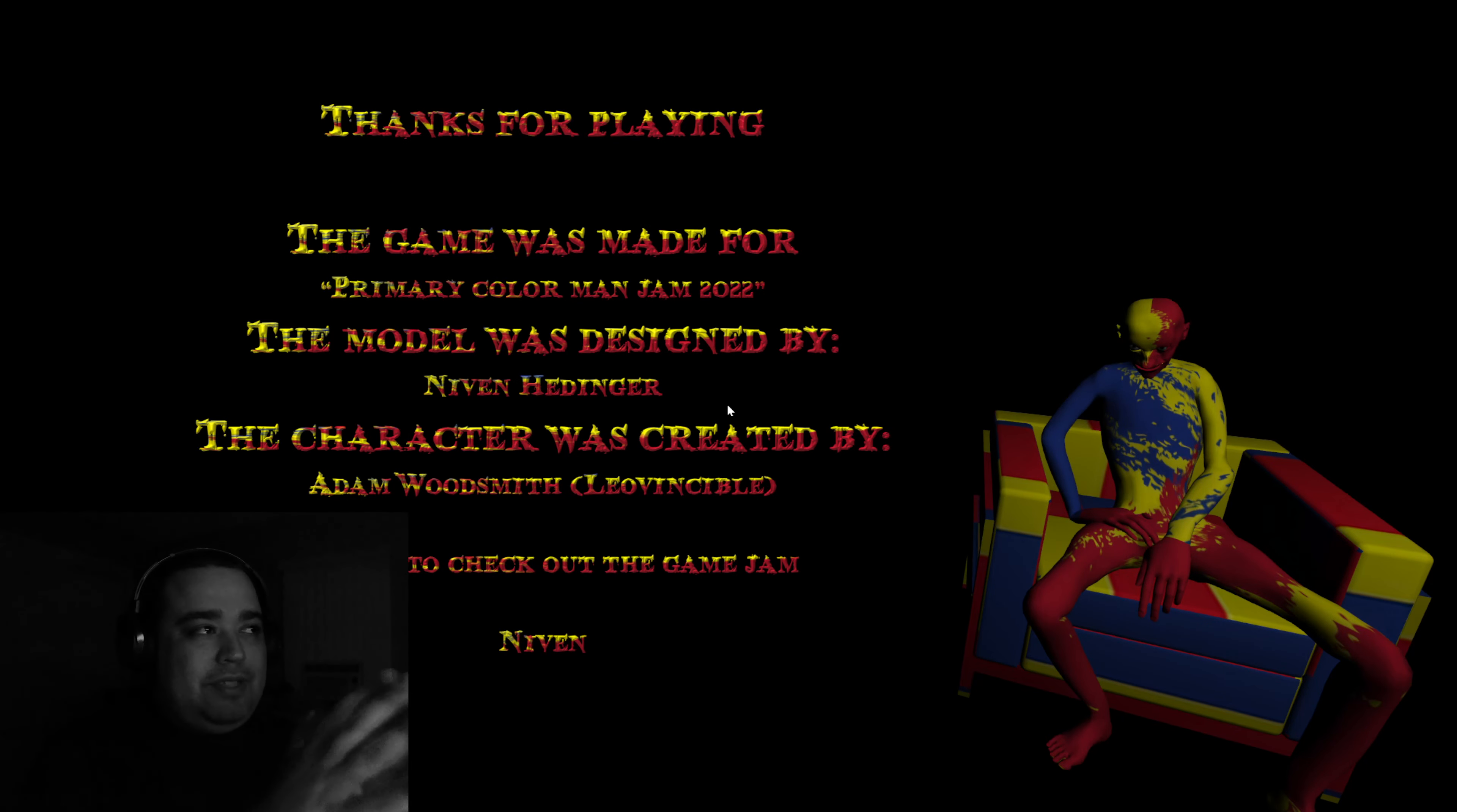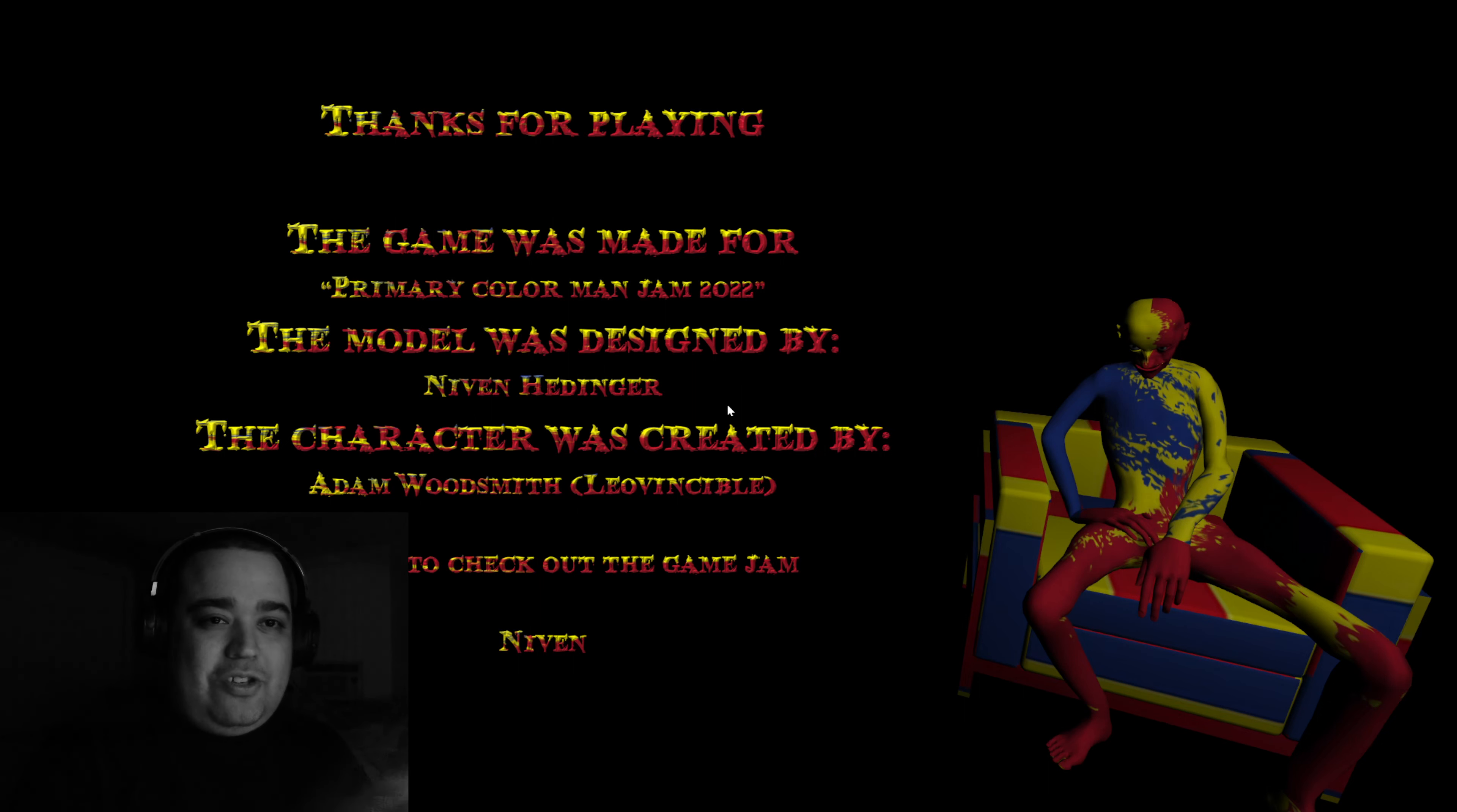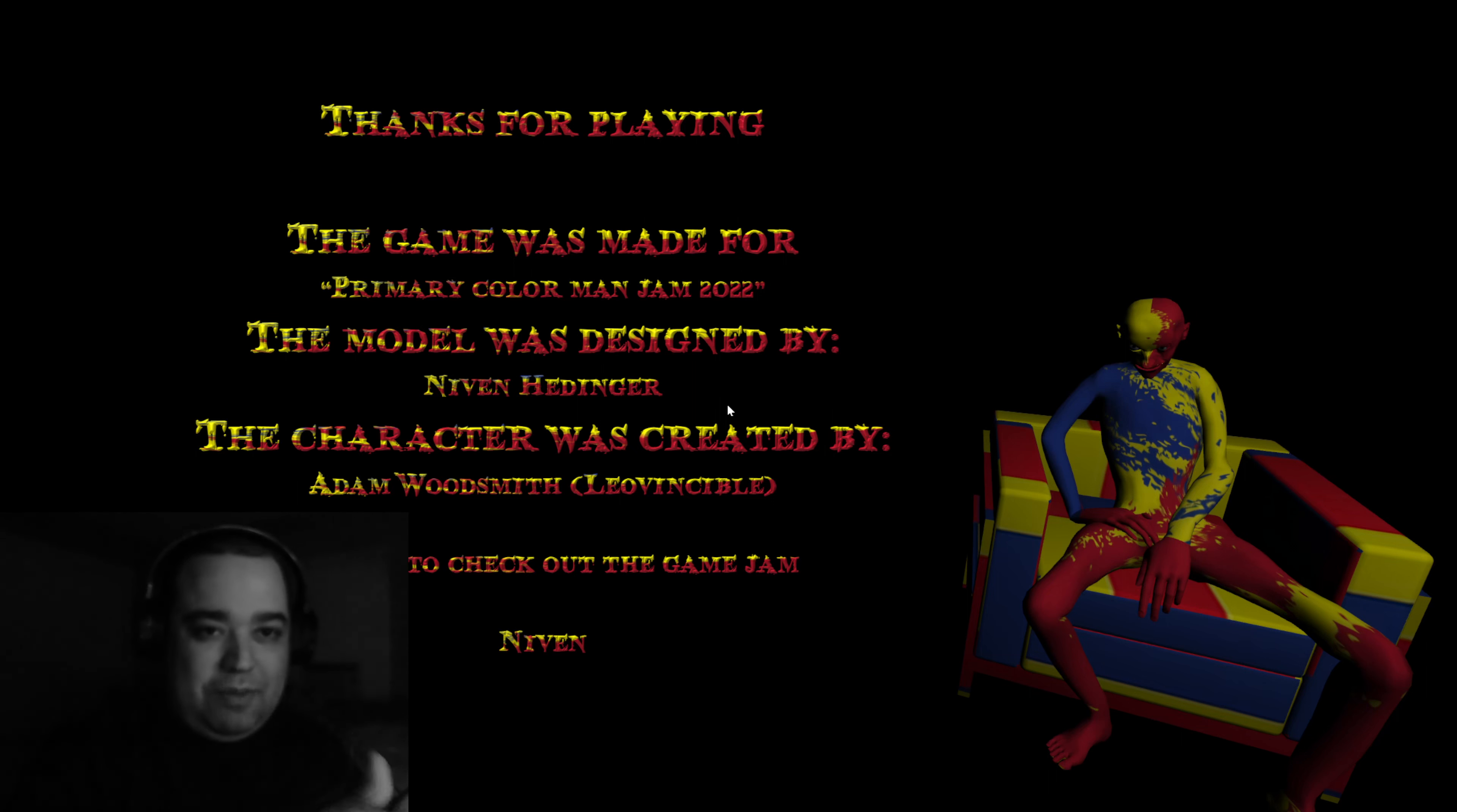Short video. Thanks for playing. The game is made for Primary Color Man Jam 2022. So that's all she wrote folks. If you like the video and if you like these kind of videos, recommend me a game down below or related. Press a like, comment, subscribe, hit the notification bell and I'll see you in the next one. Bye.